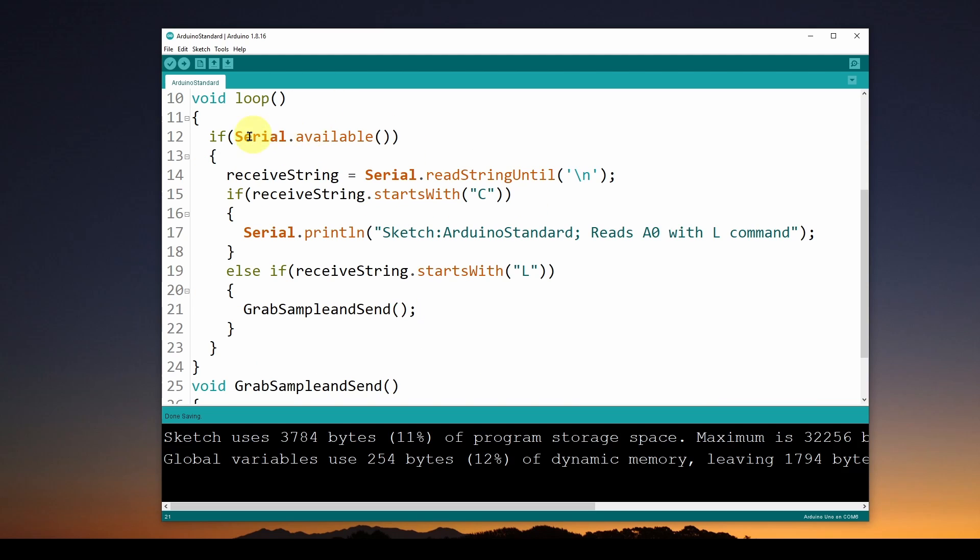What we're going to do in the loop is listen to commands coming over the USB serial com port, maybe from your computer software or from the serial monitor. It's going to wait to see if serial data is available on the USB com port coming into the Arduino.